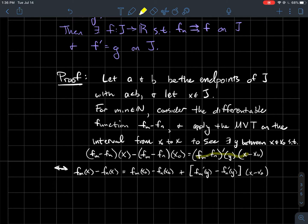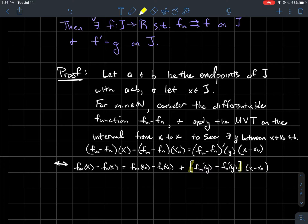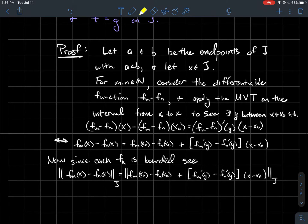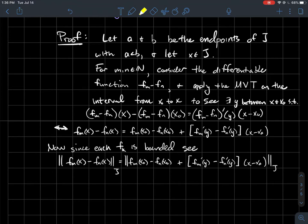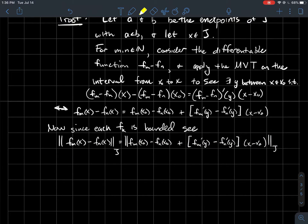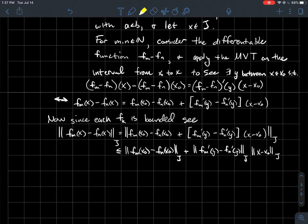Each fk is a bounded function, so we use the uniform norm to talk about uniform convergence. Taking the uniform norm over j of both sides of the equation from the Mean Value Theorem after rearranging maintains the equality. We want an upper bound for the uniform norm, essentially angling toward using the Cauchy criterion for uniform convergence — we want to show this is arbitrarily small. We can split the uniform norm using the triangle inequality, just as we split absolute value.